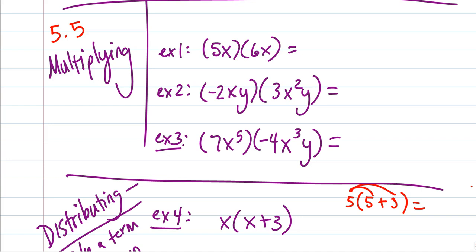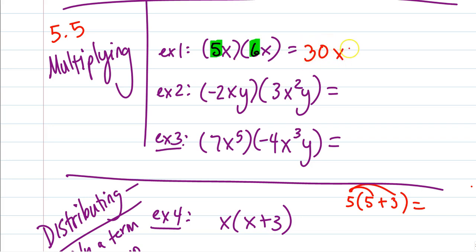If we had 5x times 6x, we should be comfortable with the rules that 5 times 6 would multiply — so we multiply the 5 with the 6 and get 30. And then x times x is x squared. Notice here we're not adding them, we are multiplying, so we use the rules for multiplying.